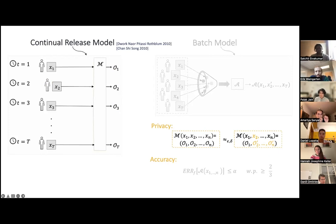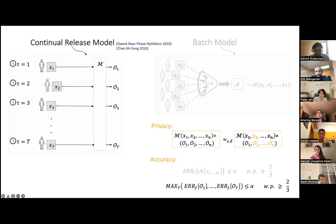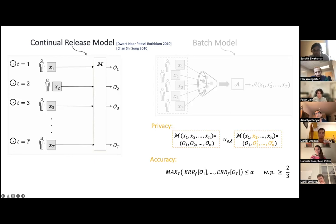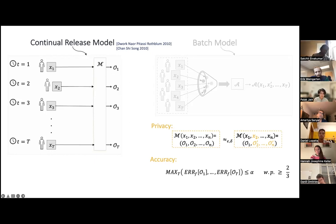Accuracy in the batch model means an algorithm is alpha-accurate if its error is within some threshold with high probability, measured as the absolute difference between the true function value and the algorithm's estimate. In the streaming model, the algorithm produces many outputs, and we handle this using an L-infinity version of error: the algorithm is alpha-accurate if the maximum error over all its outputs is below some threshold alpha with high probability.